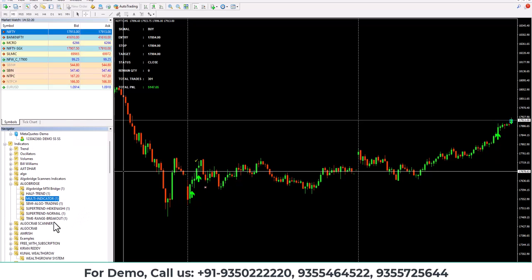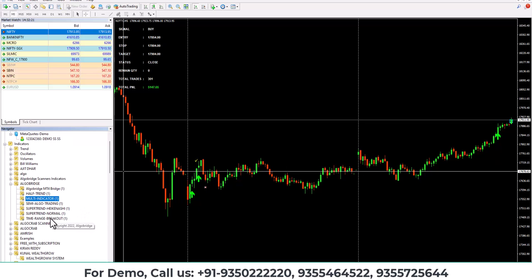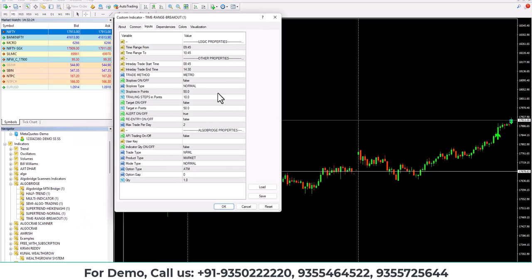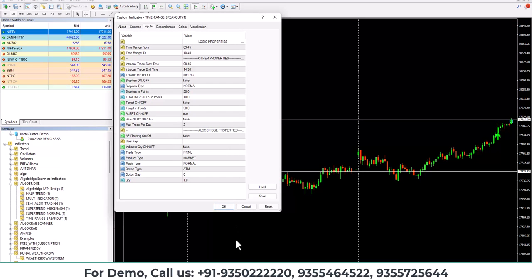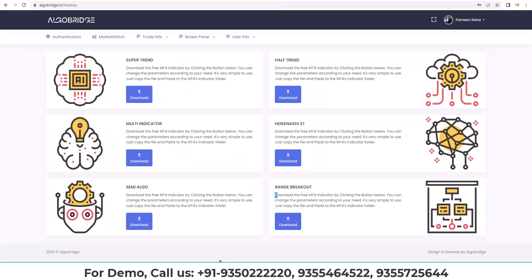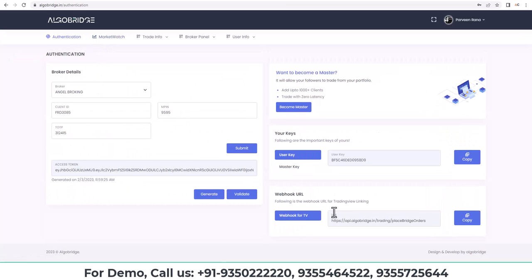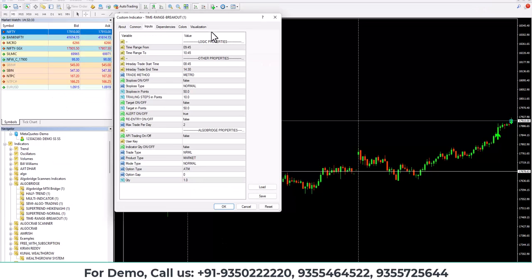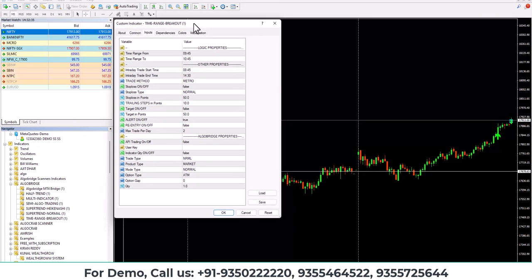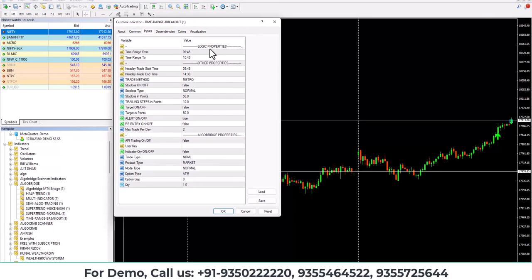Step 4 is the final step and that is to link MT4 and AlgoBridge together. For that you need to copy the user key that is available on your authentication panel of AlgoBridge and paste it in the range breakout indicator. But before that, let me tell you about the functionalities available in the indicator.